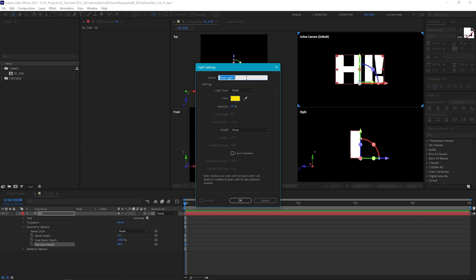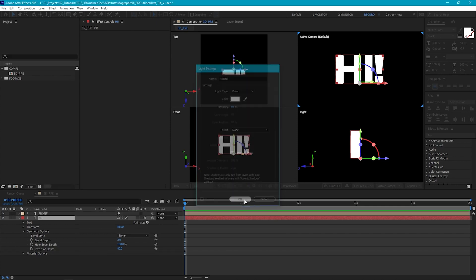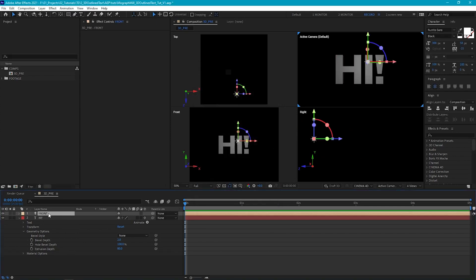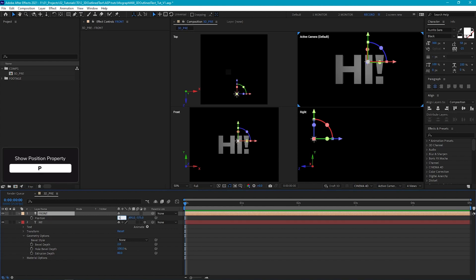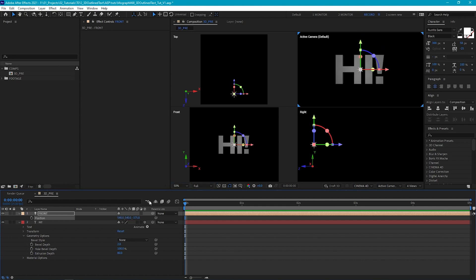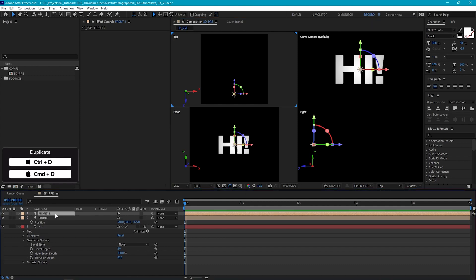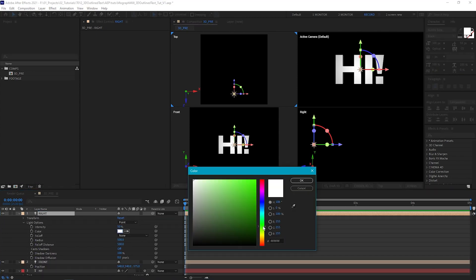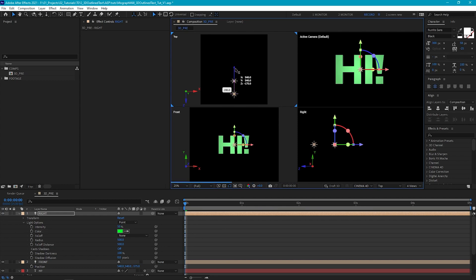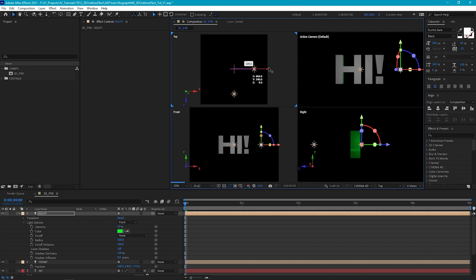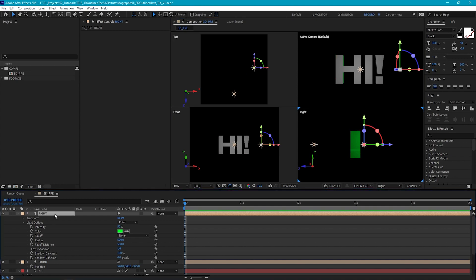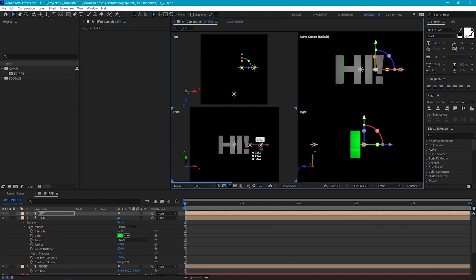Our first light — let's call it Front. We're going to leave it as a point light, set the color to white, leave the intensity at 50%, and hit OK. Let's position this in the center of our scene — select the light, hit P to bring up position, and set this to 540, 540, or whatever the center of your scene is. Then let's duplicate this light and call it Right, making it green. We'll move this light to the right of our text layer, set it slightly behind, and you'll see we're starting to get these green edges. Let's duplicate again and call it Left, then move it over to the left.